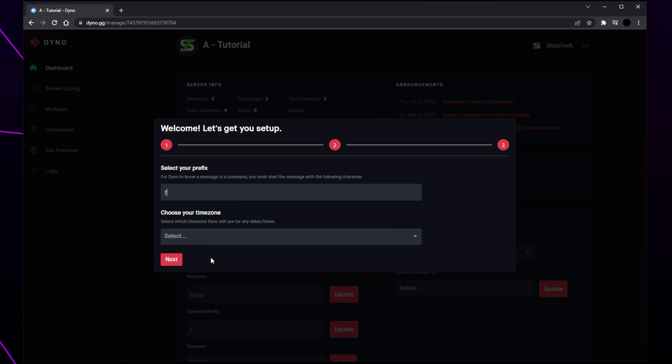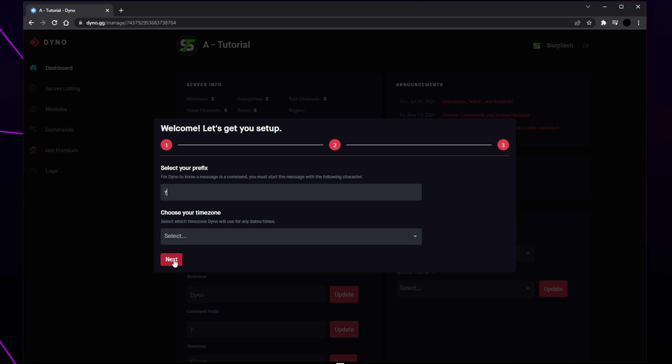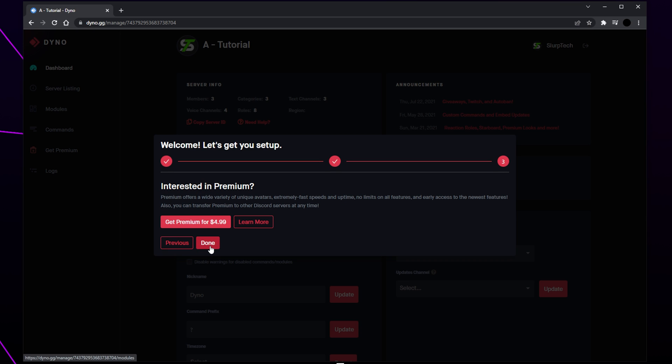If you're watching this video in the future then Dino may have moved to using slash commands. Click next, then click next again and press done.